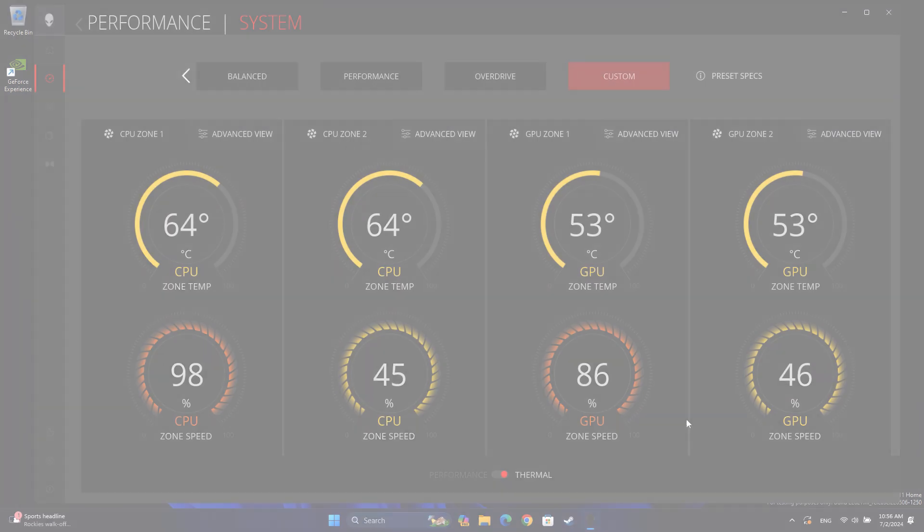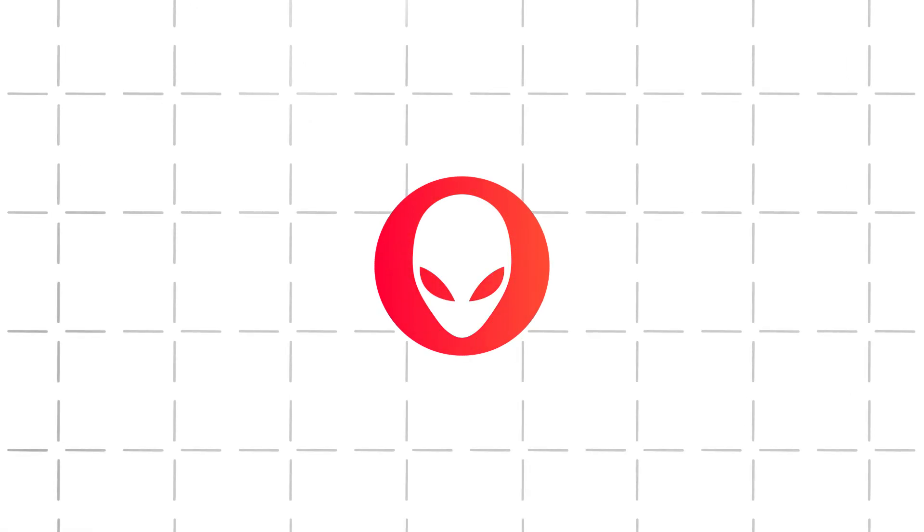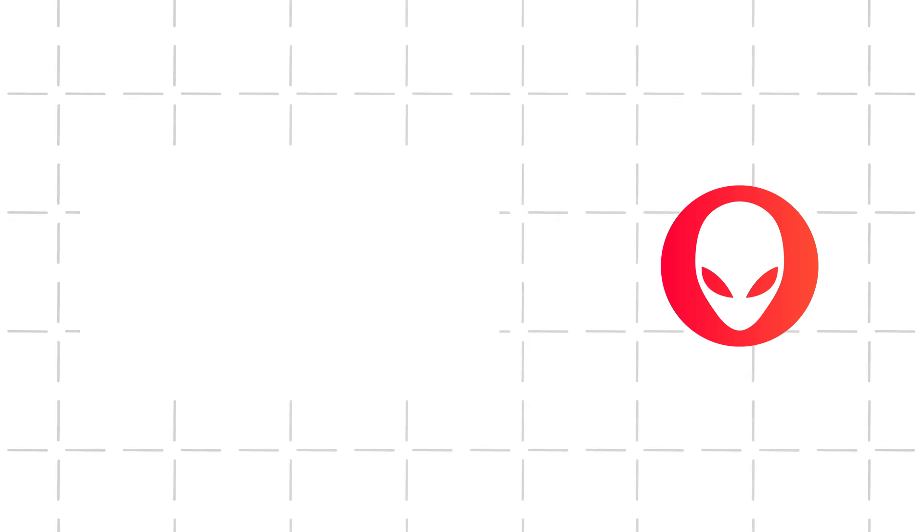If you have any questions about Alienware Command Center thermal profiles, please contact us on social media so we can assist you. Make sure to subscribe to our channel for more Alienware tips and tricks.